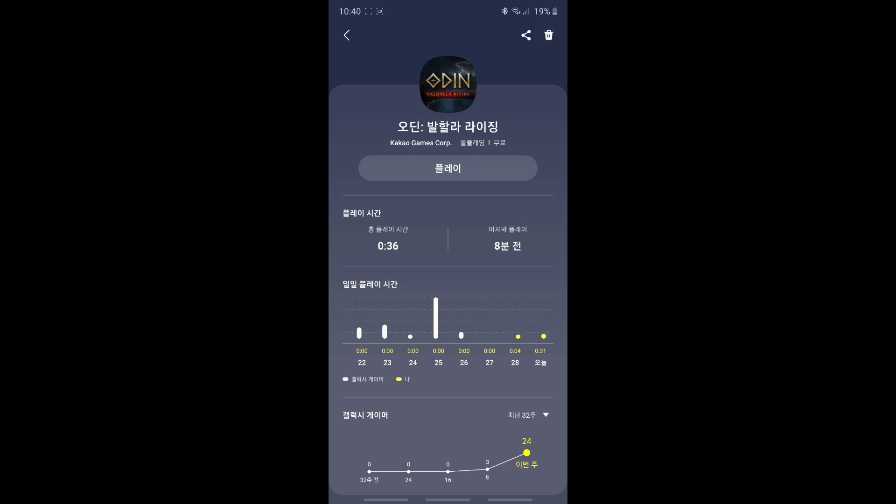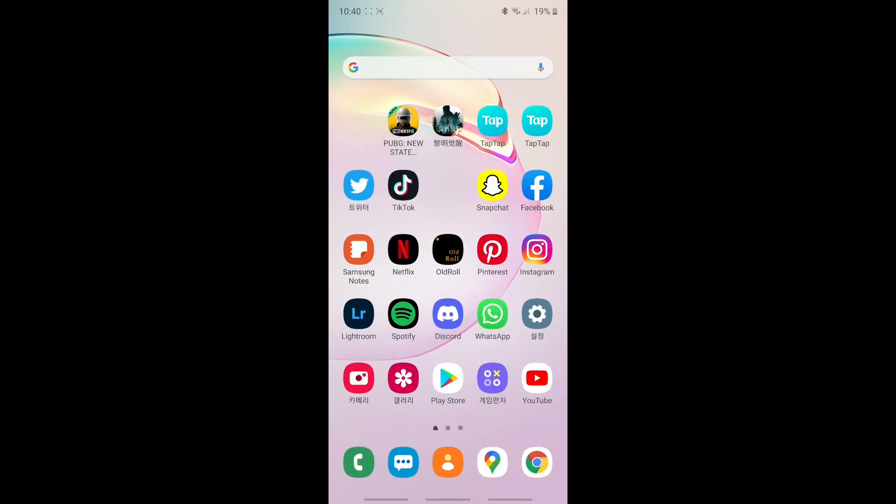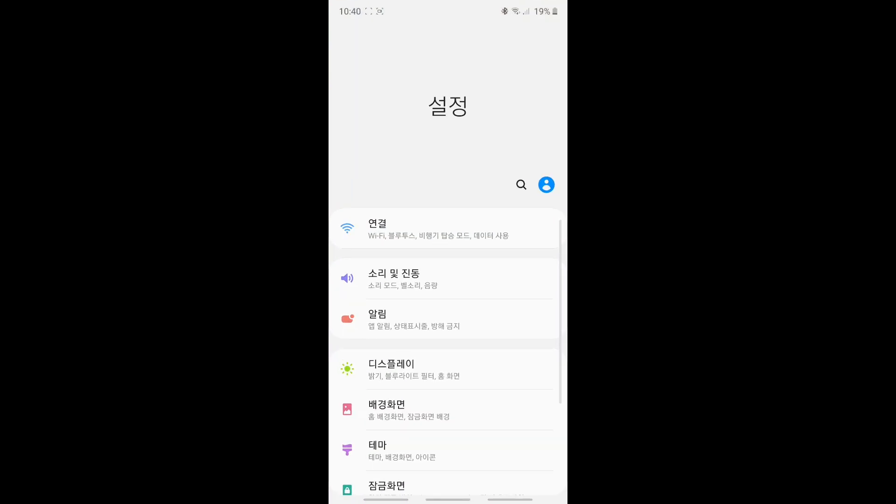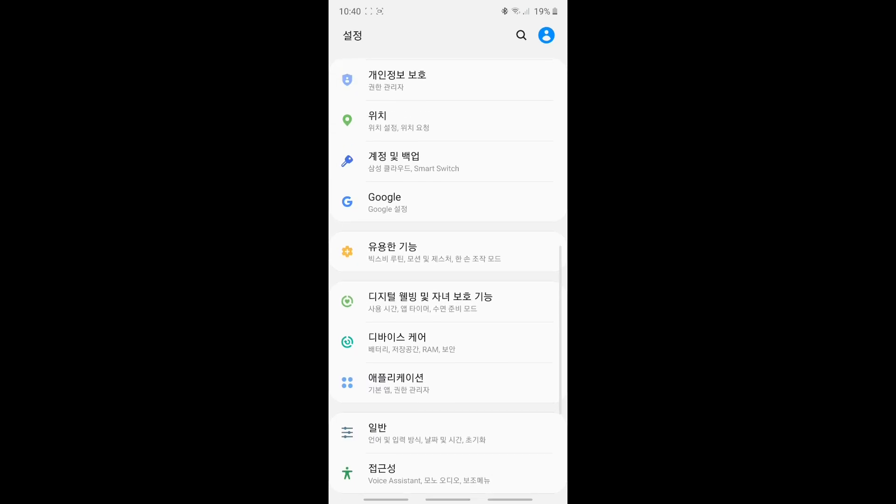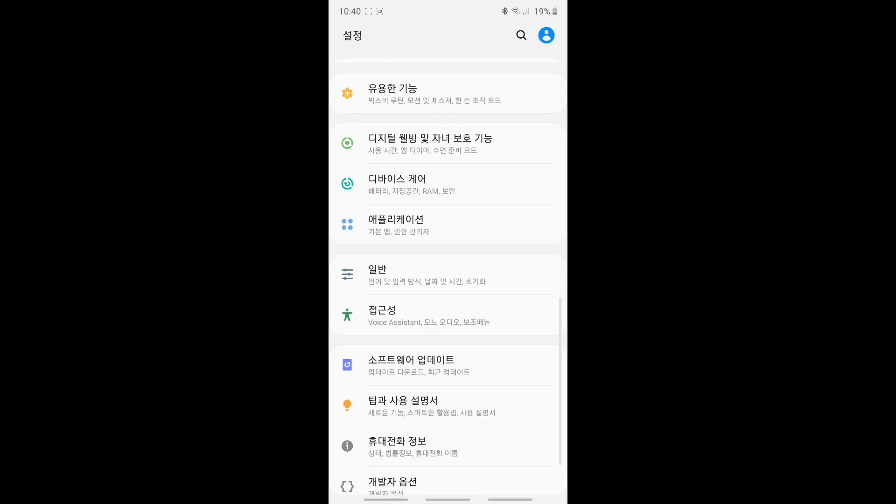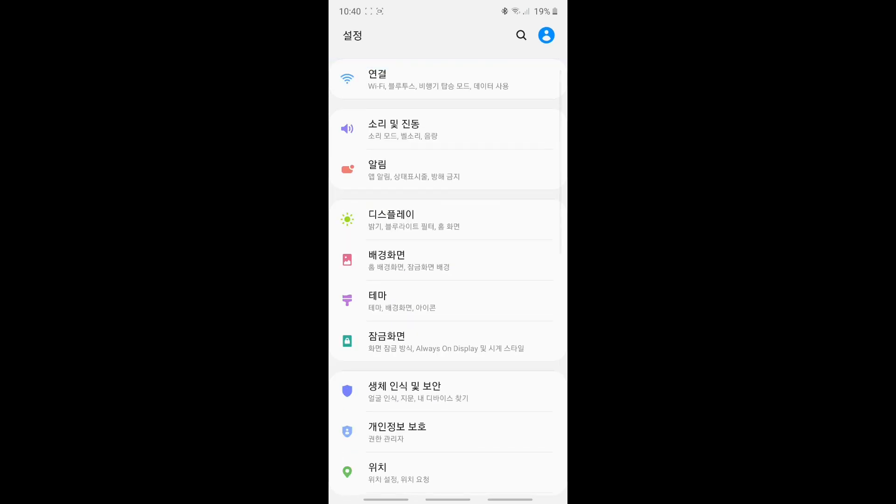Second step is to go in your settings and change your language to Korean, as you can see I did it here.